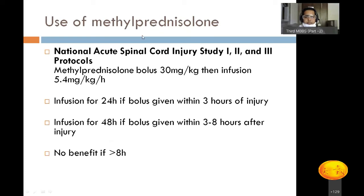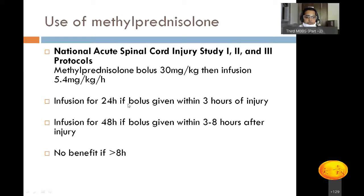The medical line of management includes methylprednisolone. A bolus dose of 30 mg/kg is given over 3 hours, followed by an infusion at 5.4 mg/kg/hour. The infusion runs for 24 hours if the bolus is given within 3 hours of injury, or for 48 hours if given within 3–8 hours of injury. There is no benefit if the patient arrives after 8 hours. Methylprednisolone is beneficial for neurological recovery only when given within 8 hours at these specific doses.